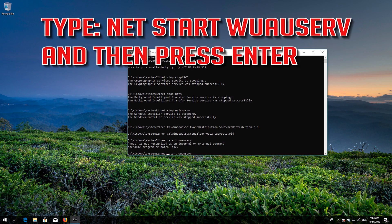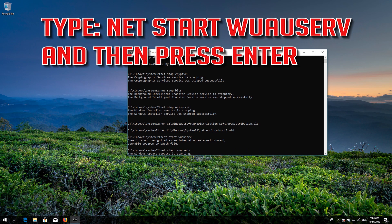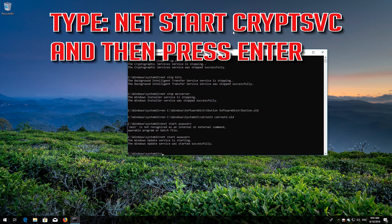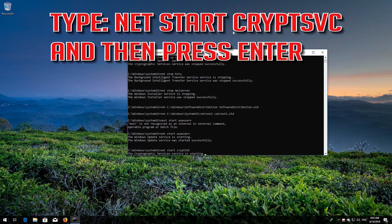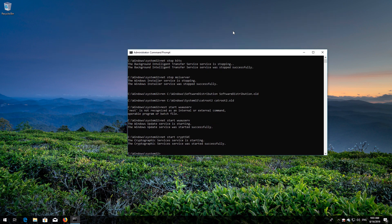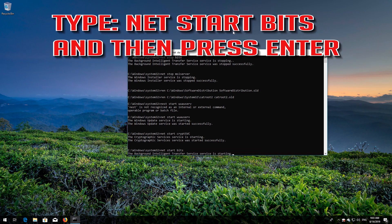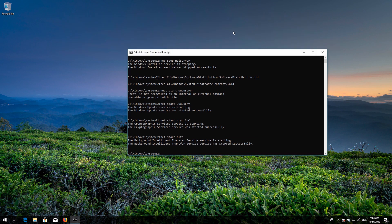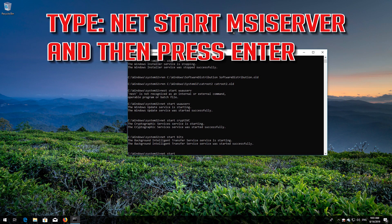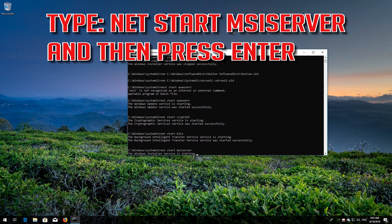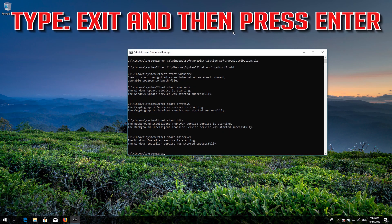Type "net start wuauserv" and then press Enter. Type "net start CryptSvc" and then press Enter. Type "net start BITS" and then press Enter. Type "net start msiserver" and then press Enter. Type Exit and then press Enter.